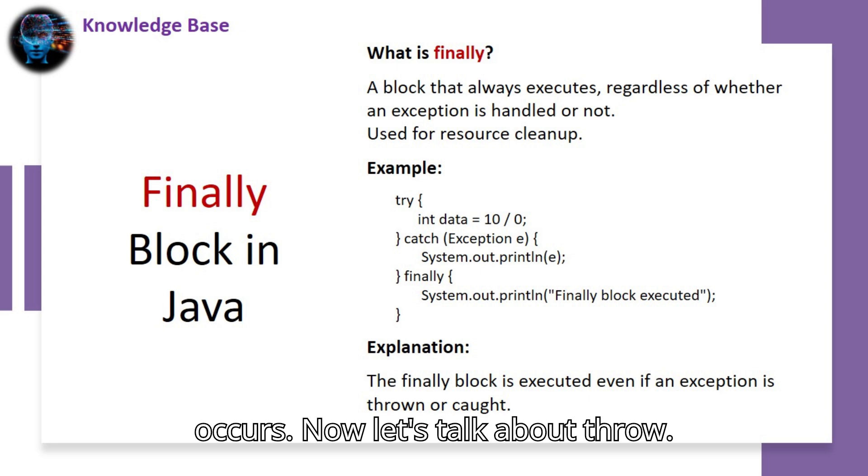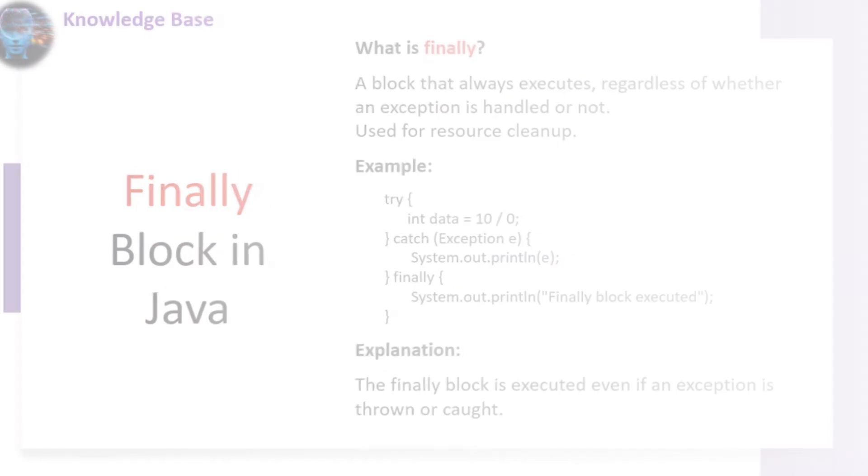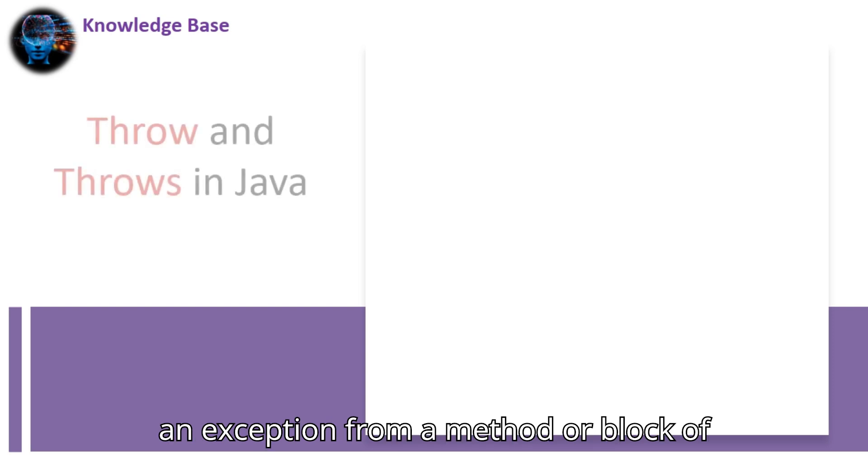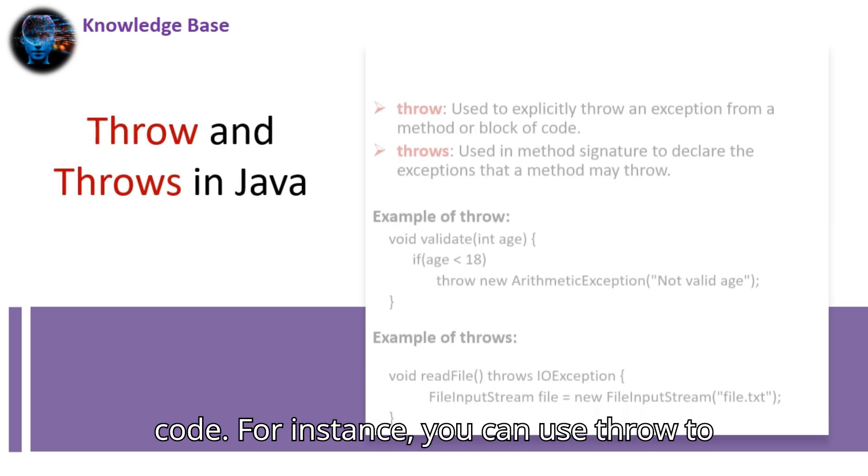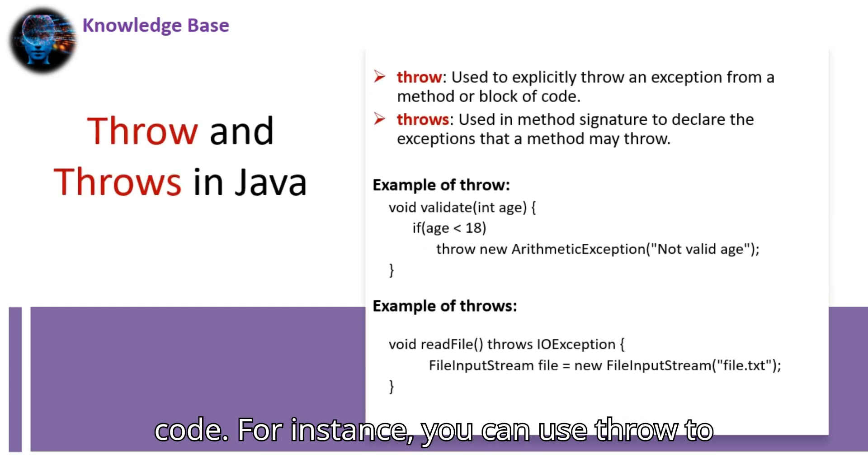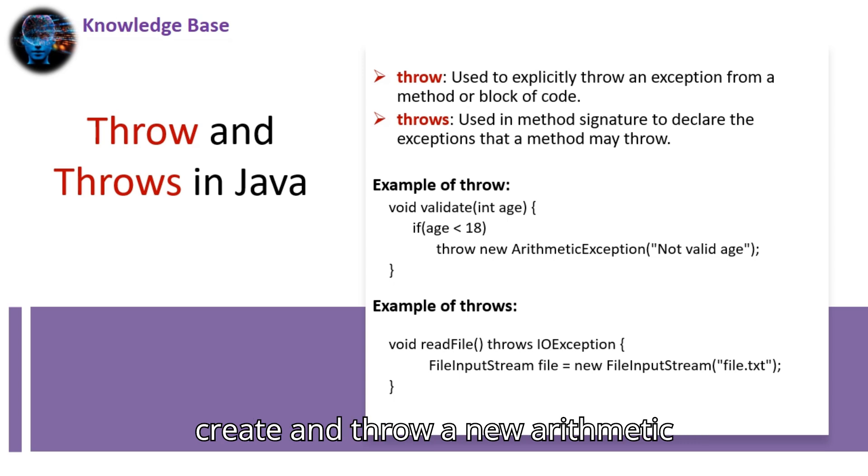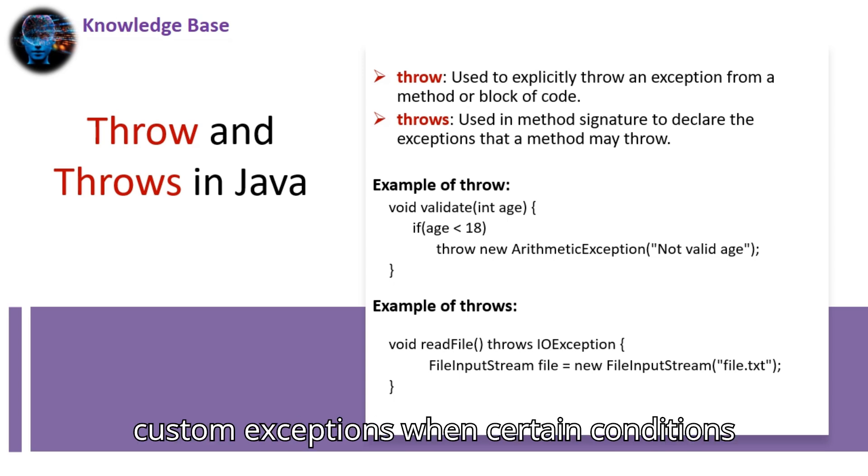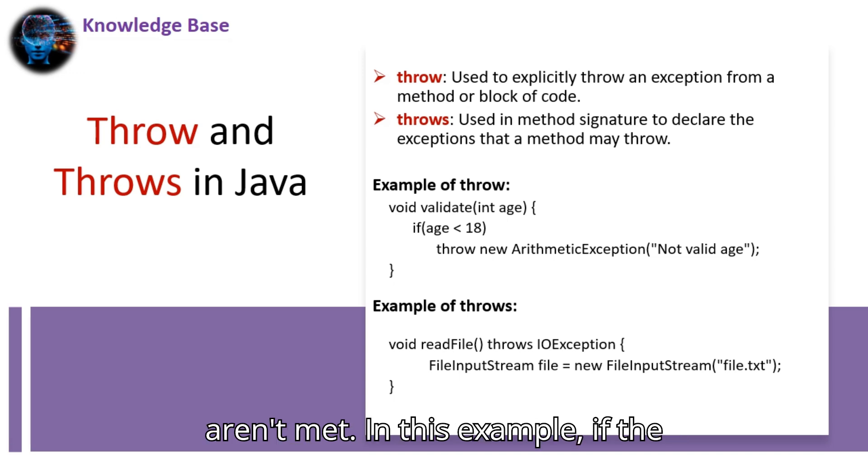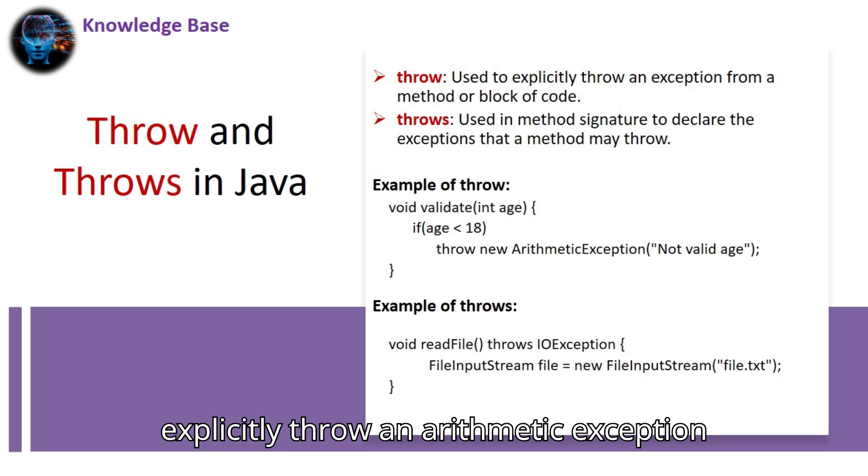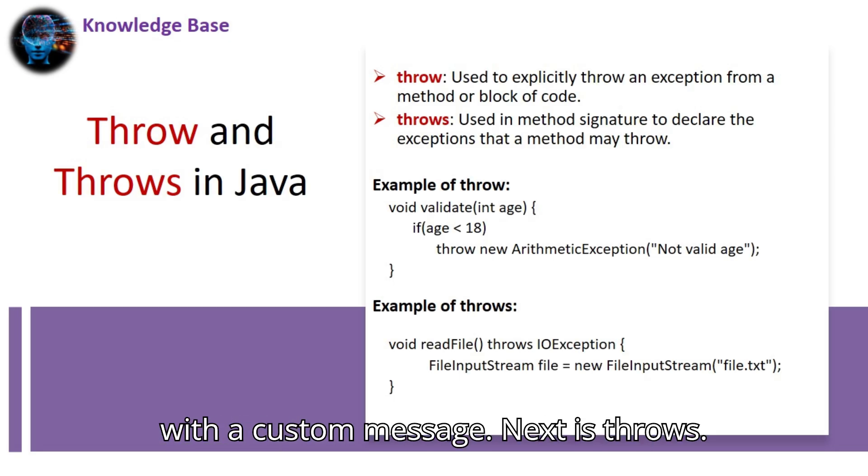Now let's talk about throw. This keyword is used to explicitly throw an exception from a method or block of code. For instance, you can use throw to create and throw a new arithmetic exception. It's useful for throwing custom exceptions when certain conditions aren't met. In this example, if the user's age is less than 18, we explicitly throw an arithmetic exception with a custom message.